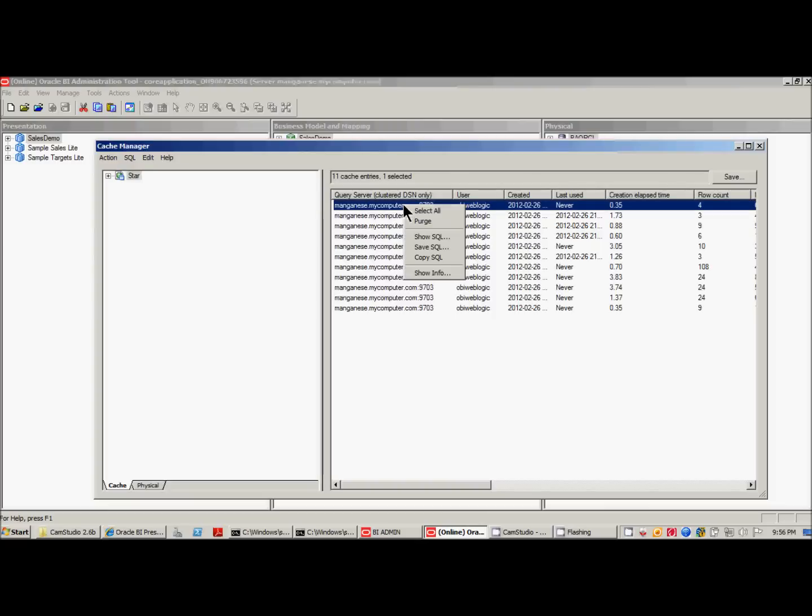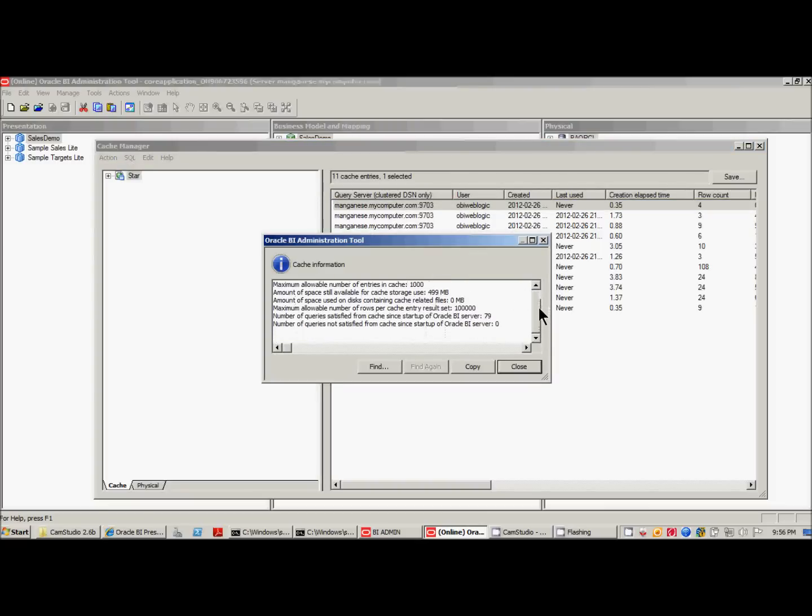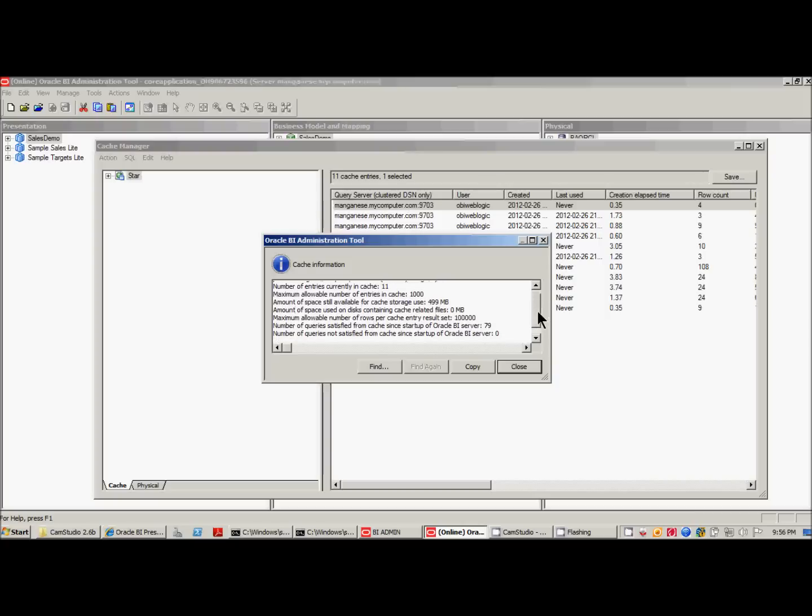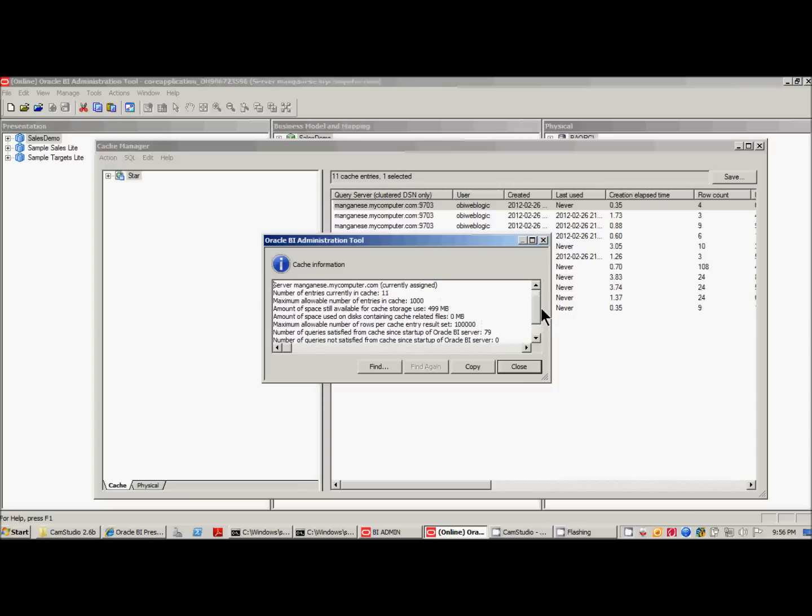And you're able to go in and see information about each one of these cache entries. It'll tell you what your server is, number of entries in the cache total, maximum allowable entries, basically all the statistics that you can set using various server-related functions. For instance, in the WebLogic Administration console and in your NQS config.ini file, you can set these various thresholds for your cache.